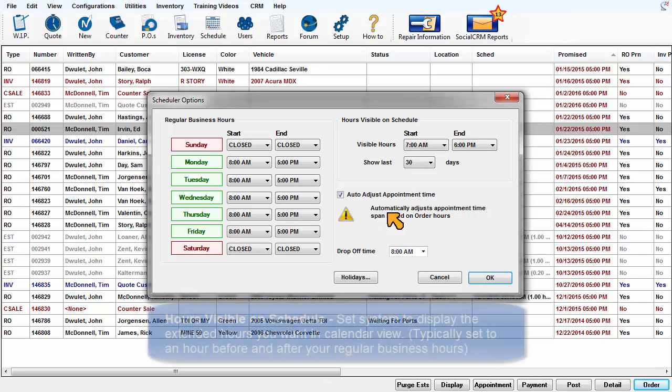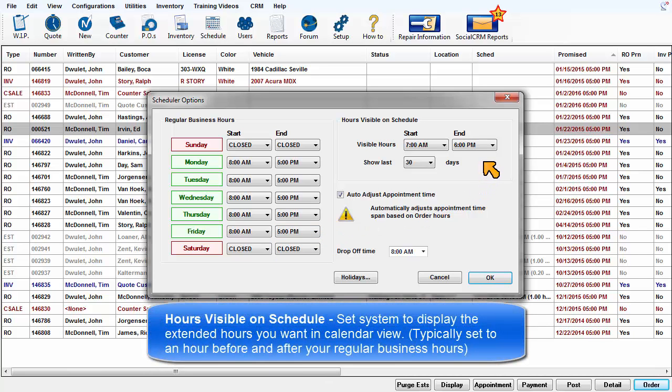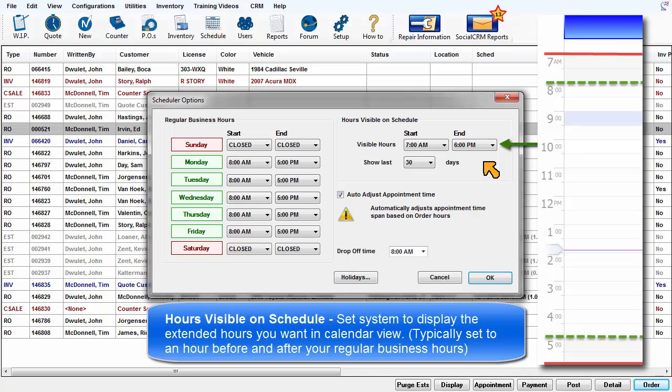Hours visible on schedule: set the system to display the period of the day you want displayed in the calendar view. Typically this would be set to an hour before and after regular business hours.